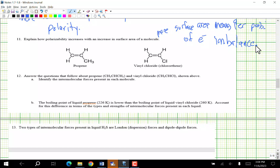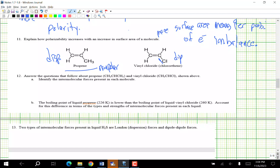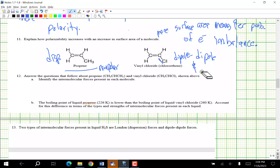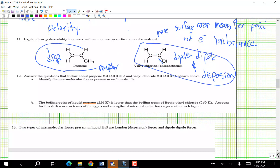Answer questions about propene and vinyl chloride. Identify the intermolecular forces in each molecule. Propene is nonpolar, so dispersion only. Vinyl chloride has some polarity, so it has dipole-dipole and dispersion — remember everything has dispersion.